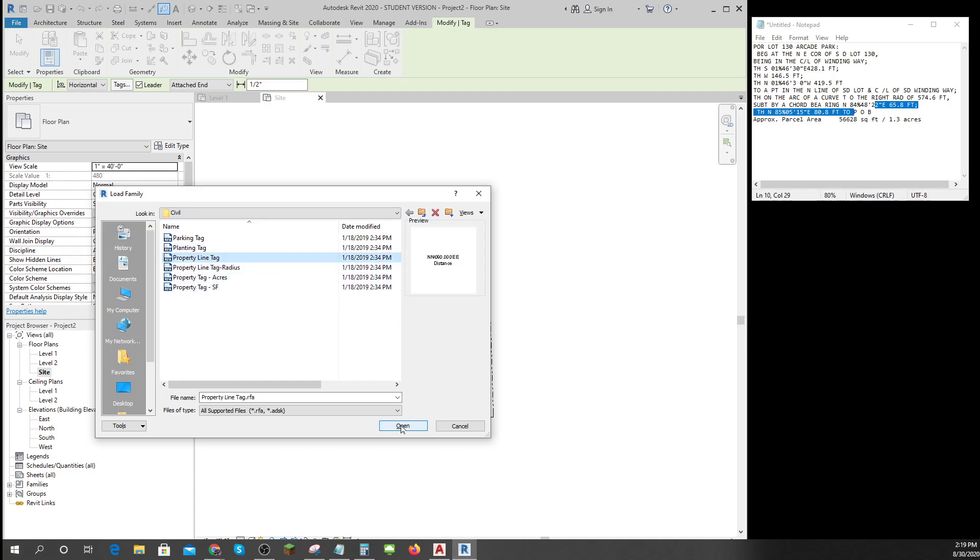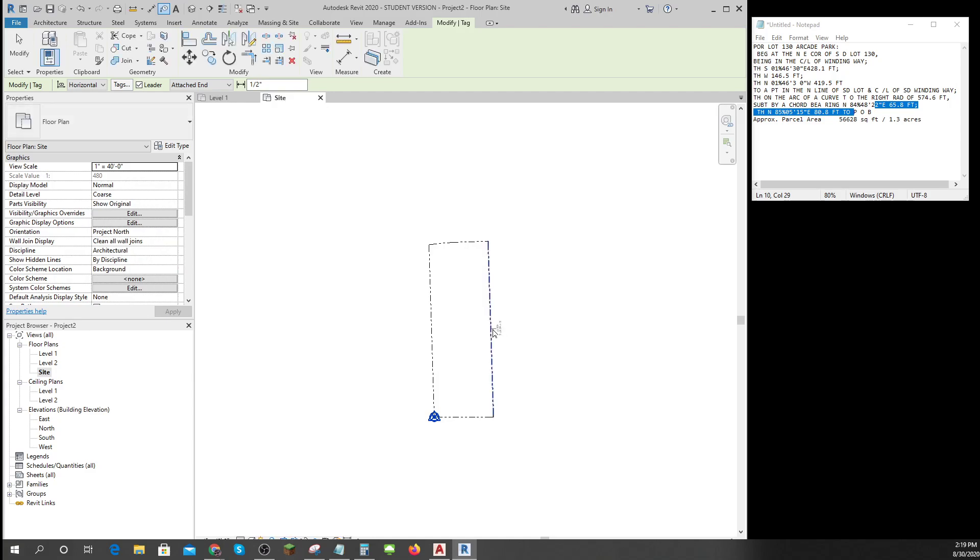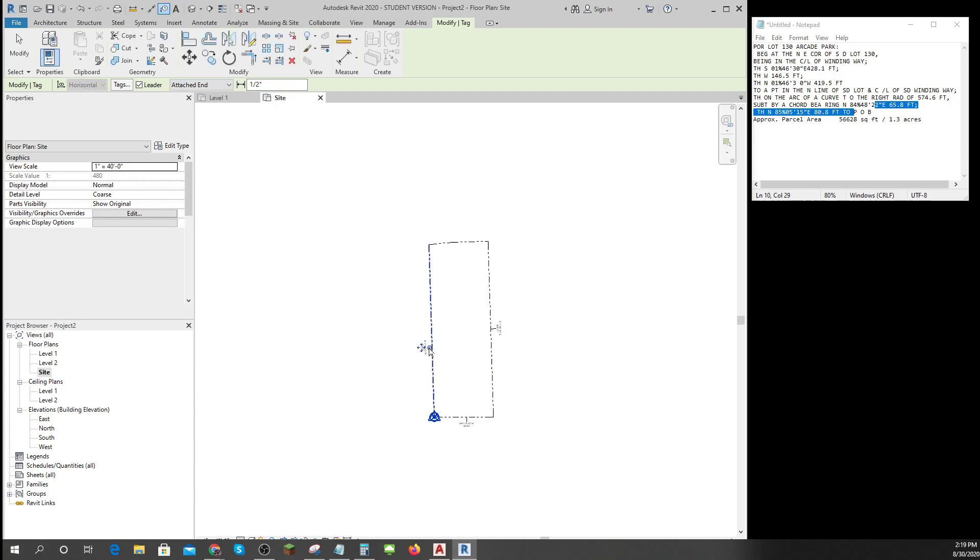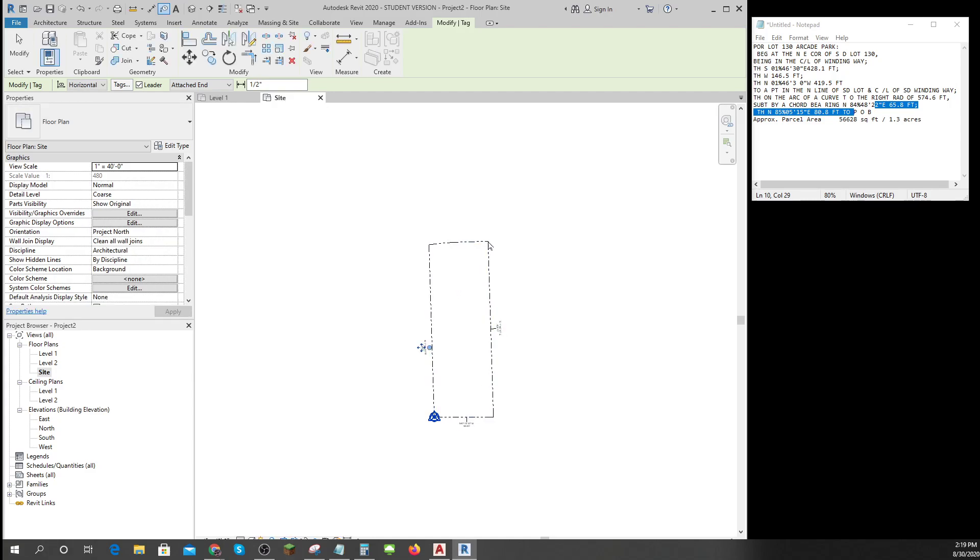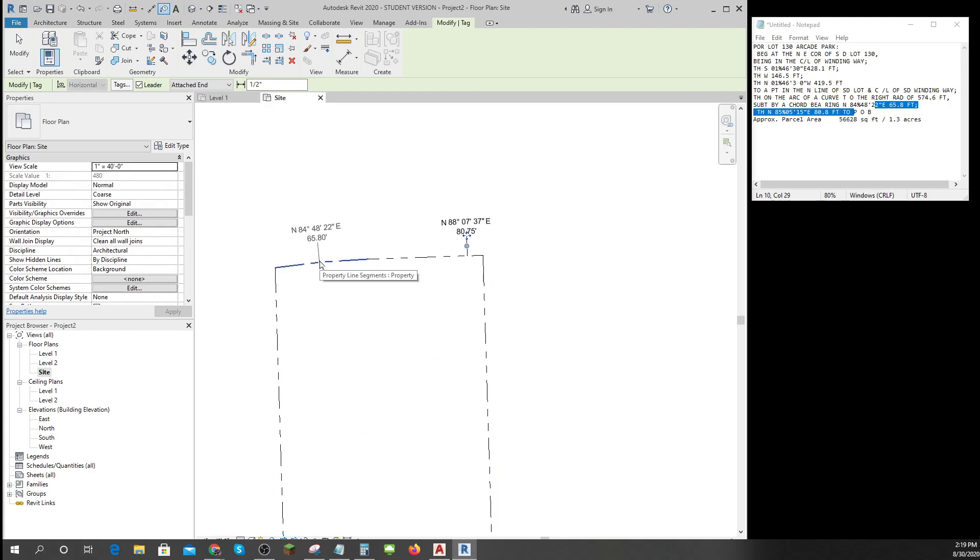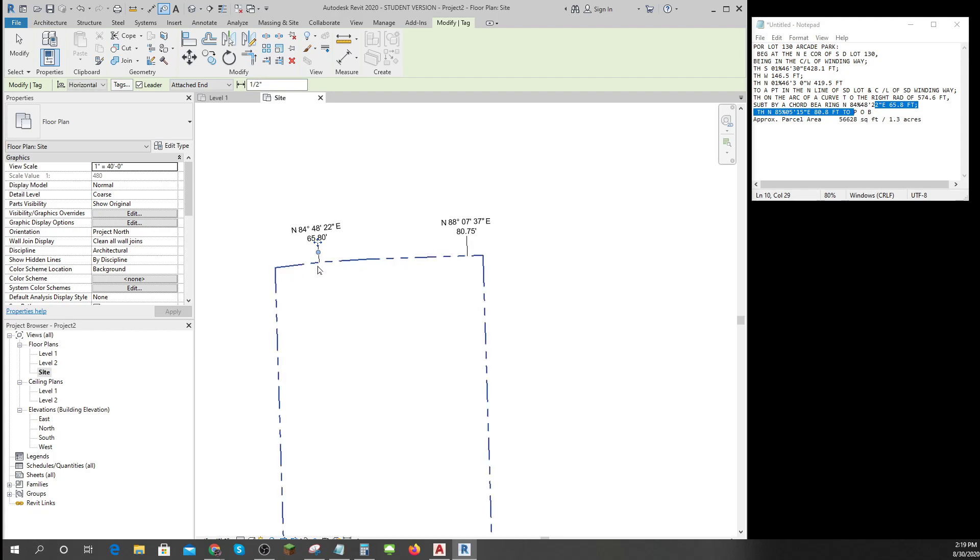Property line, and I'll tag, tag, tag, tag, and I'm gonna even tag this one. But if you'll notice it didn't tag it with the radius, it just tagged it with the cord.